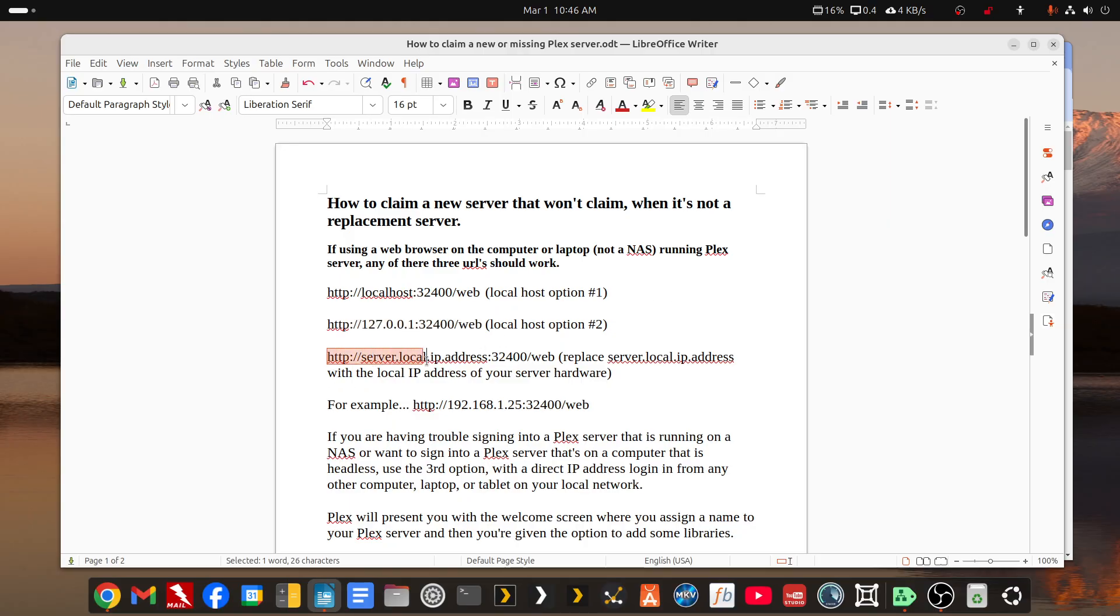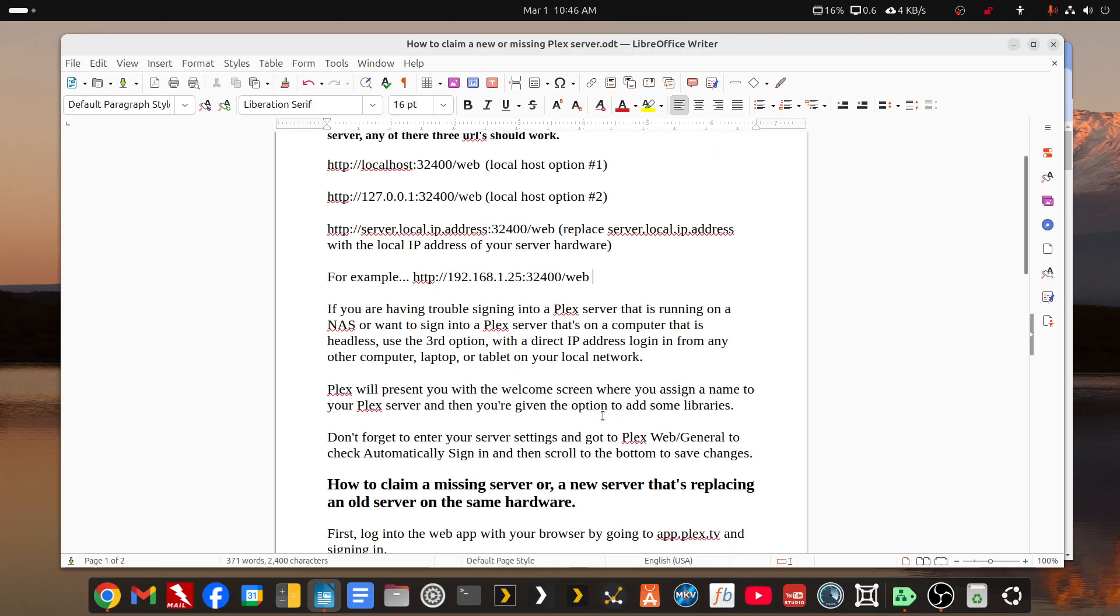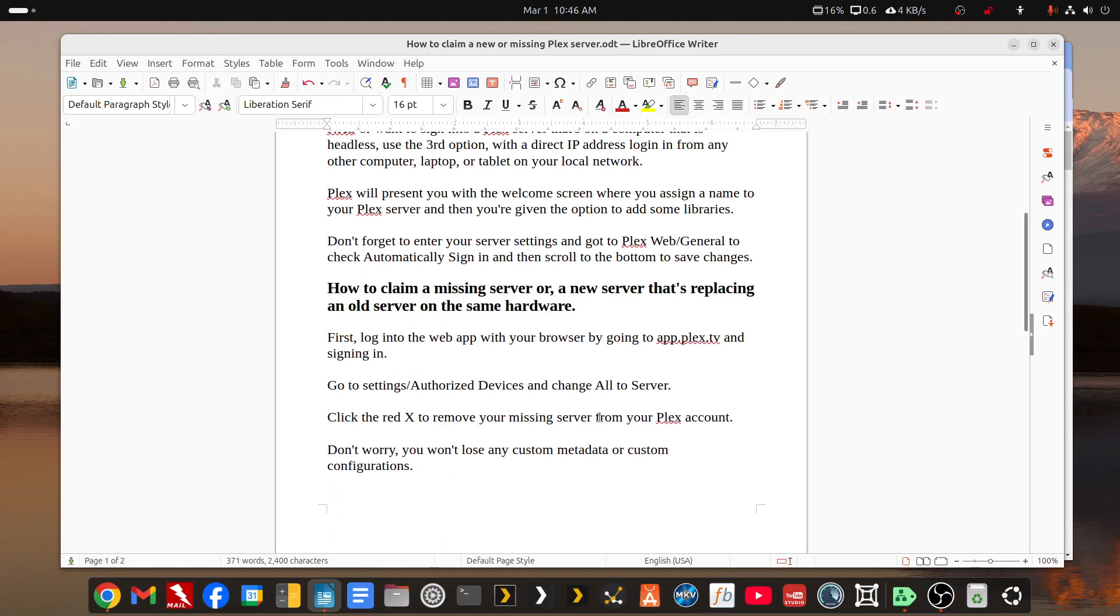You can also claim a server if you're having trouble the first time with a direct IP address and you'd replace server.local.ip with the actual local IP address of your hardware. If your server becomes unclaimed, there's an extra step.